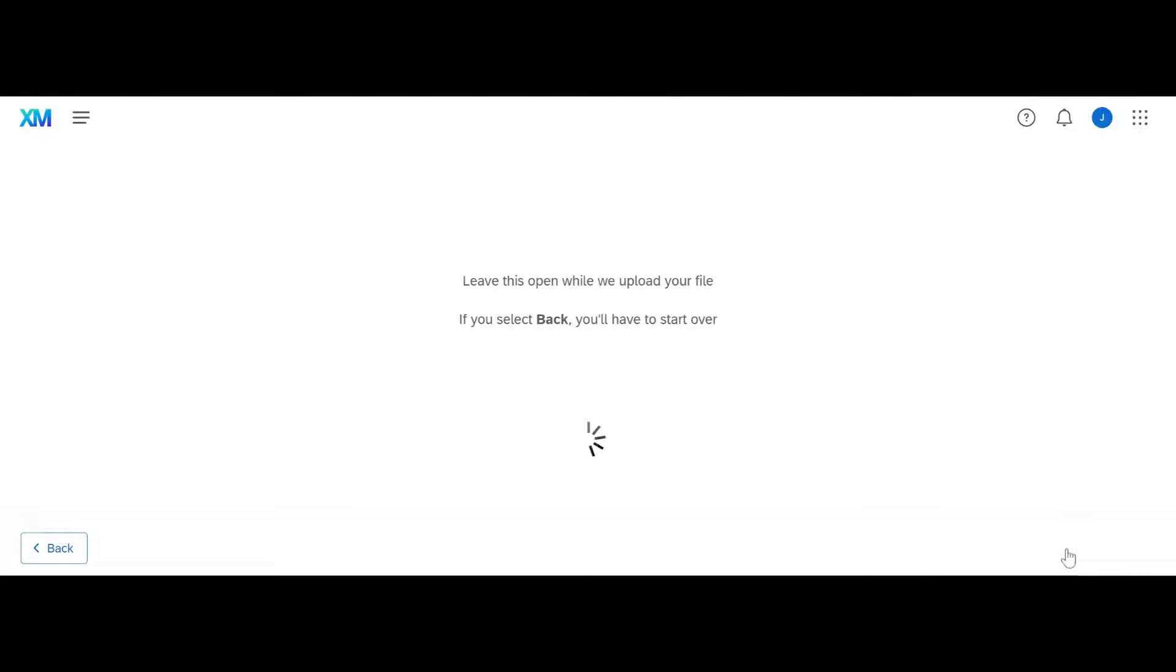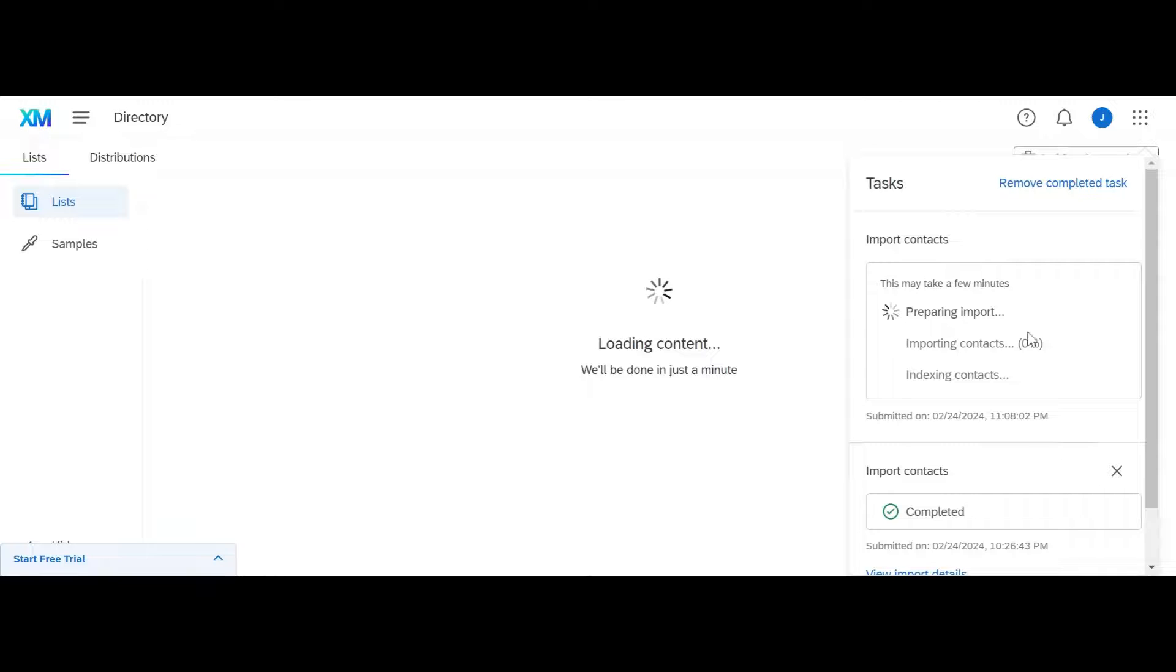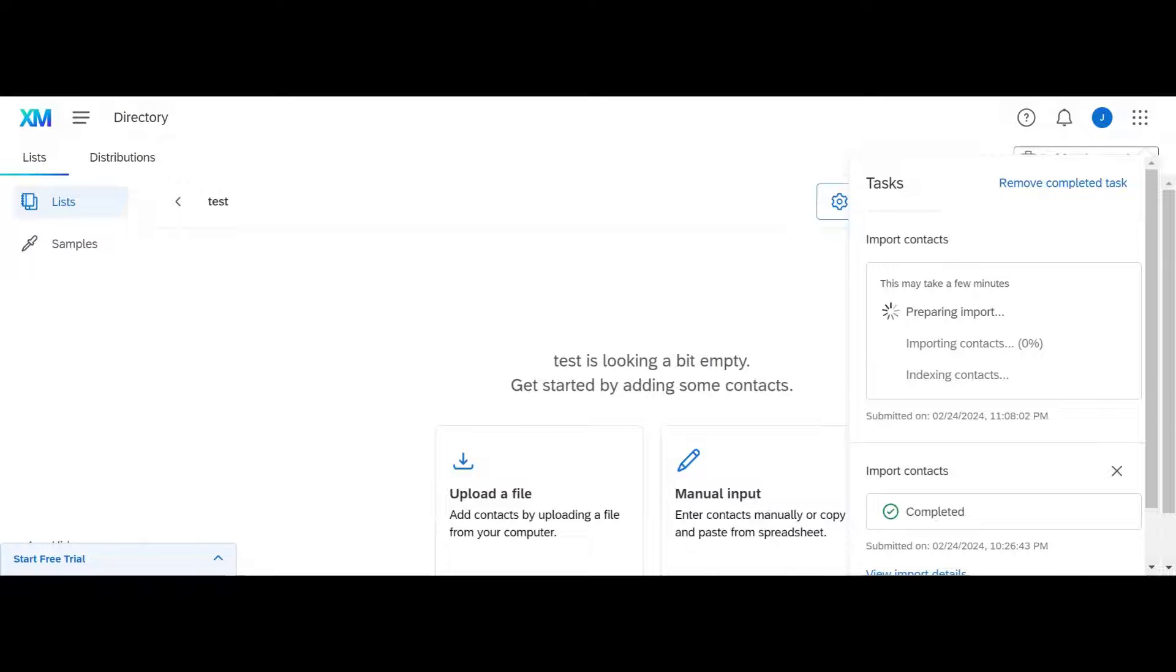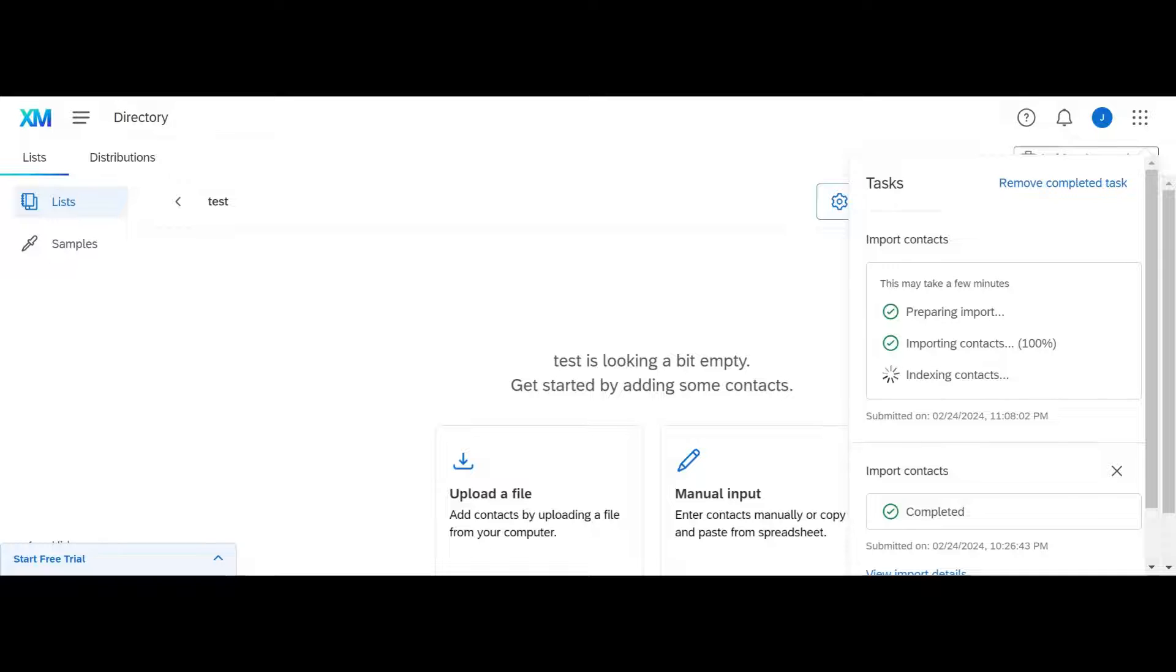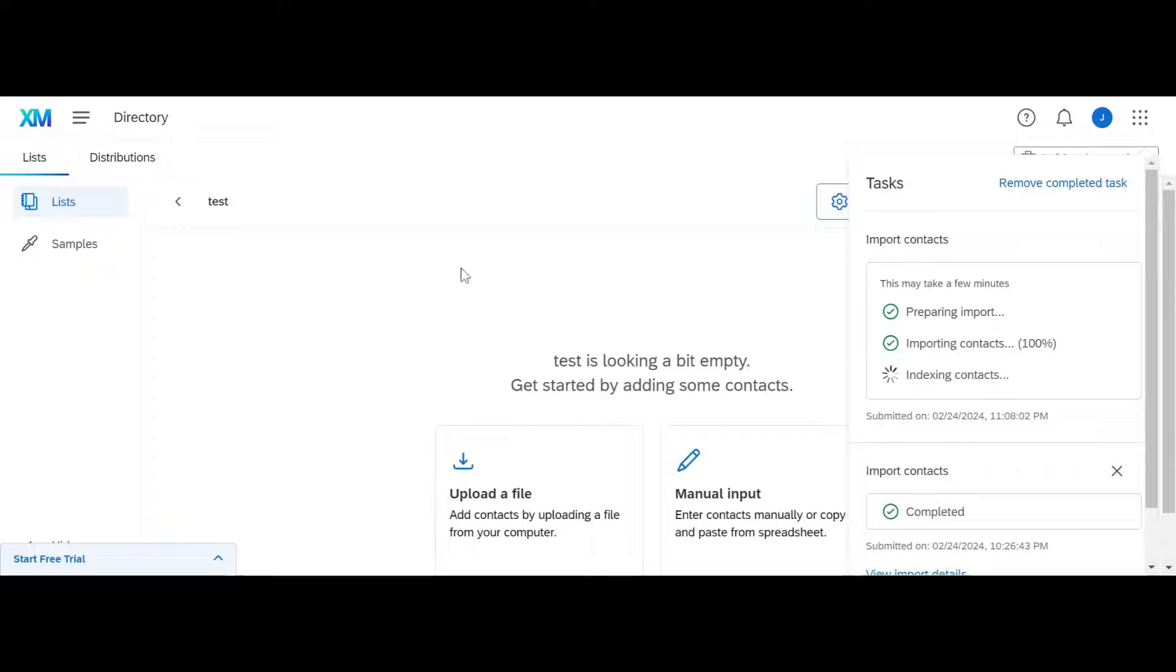Now I upload the file and it will import our contacts. It is currently preparing the import. It's already imported the contacts. When it says indexing contacts, that just simply means it's making it so you can see them here on the screen.